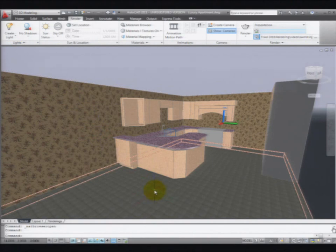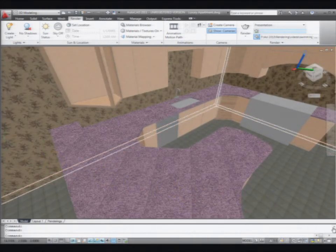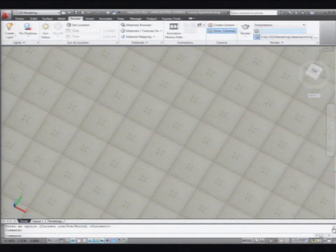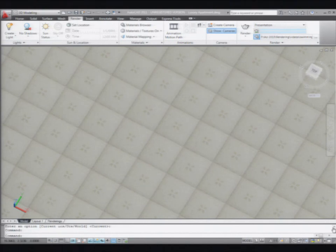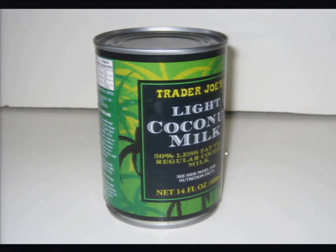That was pretty much real time — it doesn't take long to do this. If I go into a top view, you can see how that maps in — it looks like the floor tile. AutoCAD will try to map your materials onto the types of objects you place them onto. Sometimes it doesn't quite get it right, so you can adjust the mapping. We're going to have planar mapping, box mapping, spherical mapping, or cylindrical mapping.